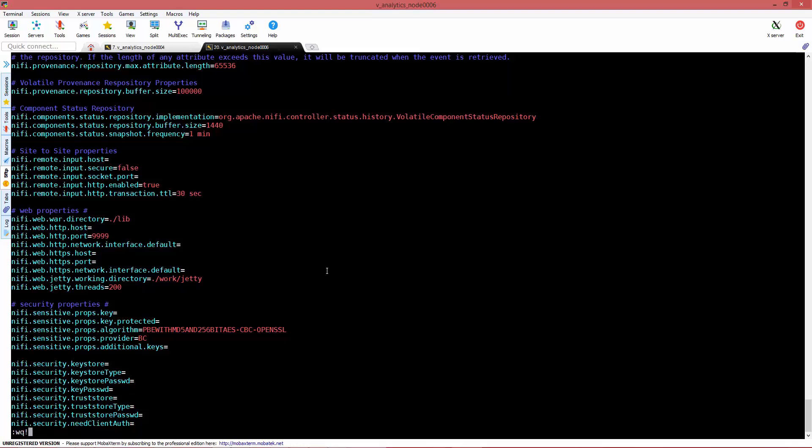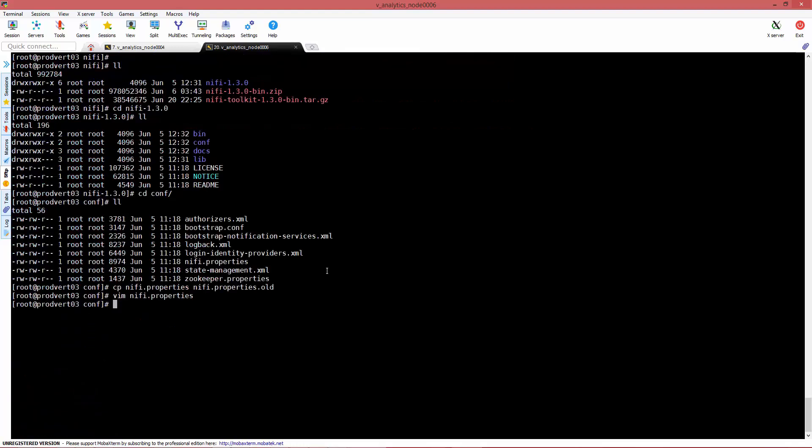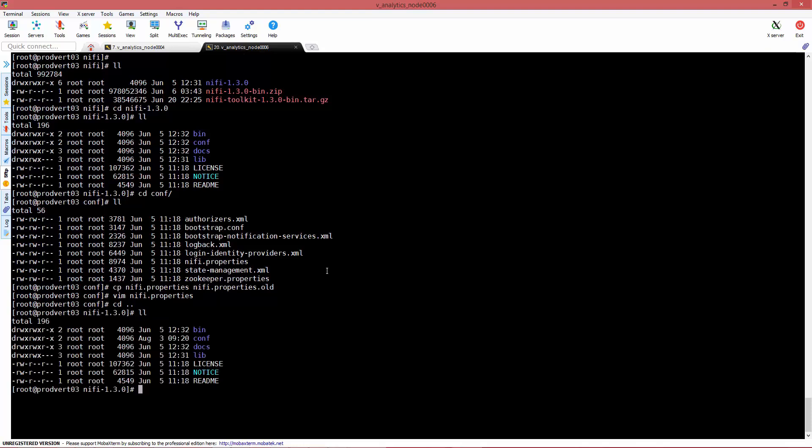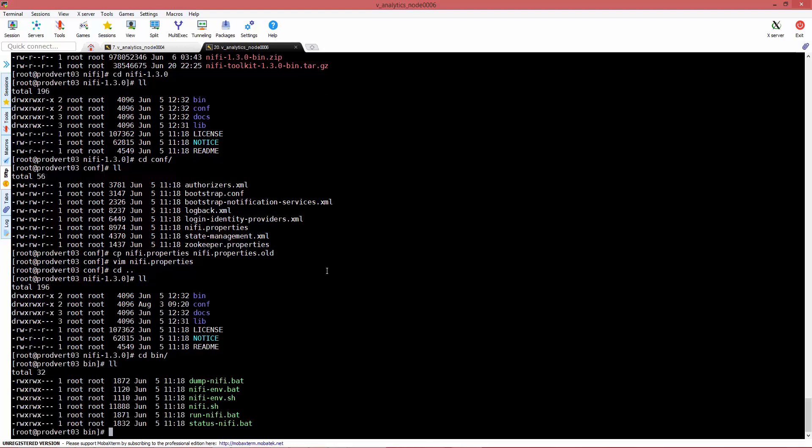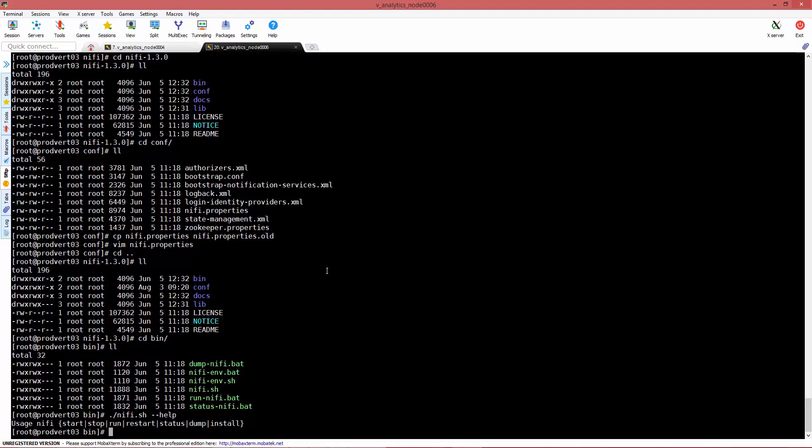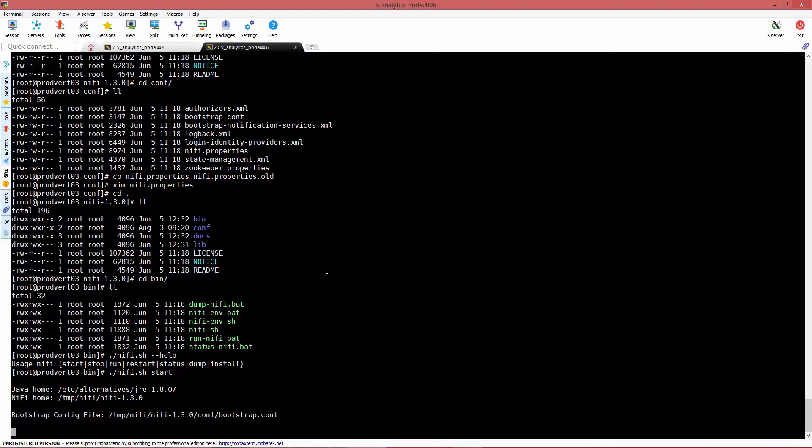Going back to the main NiFi file, we're going to go to the bin directory and use the nifi.sh with a dot and backslash, which tells it that it's an executable in Linux, and with the option start we're going to initiate the service of NiFi.